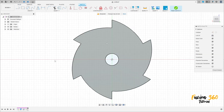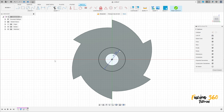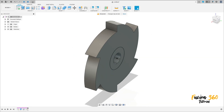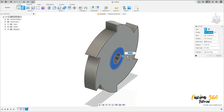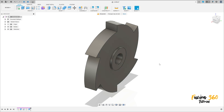Go to Create and select this face. Make a circle in the center with 12 millimeters of diameter, press OK. Finish the sketch. Go to Extrude, select this profile, extrude 1 millimeter, operation: join. Press OK.